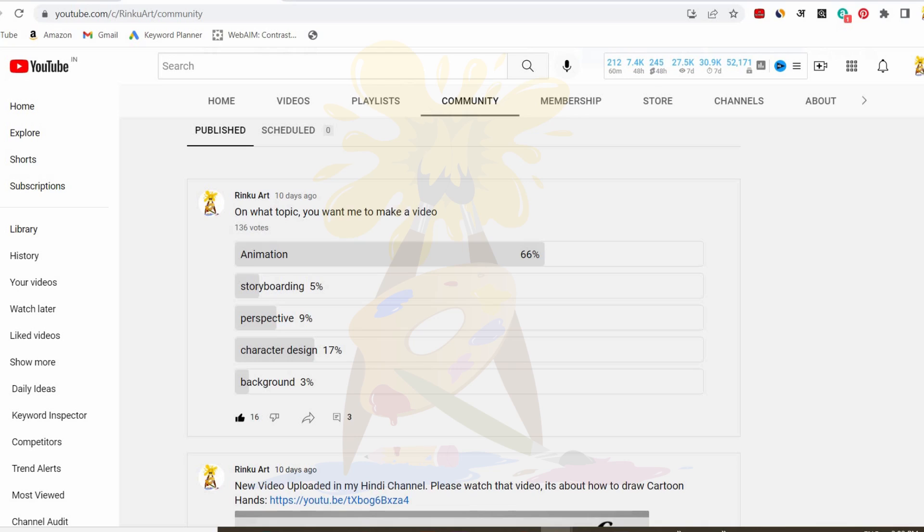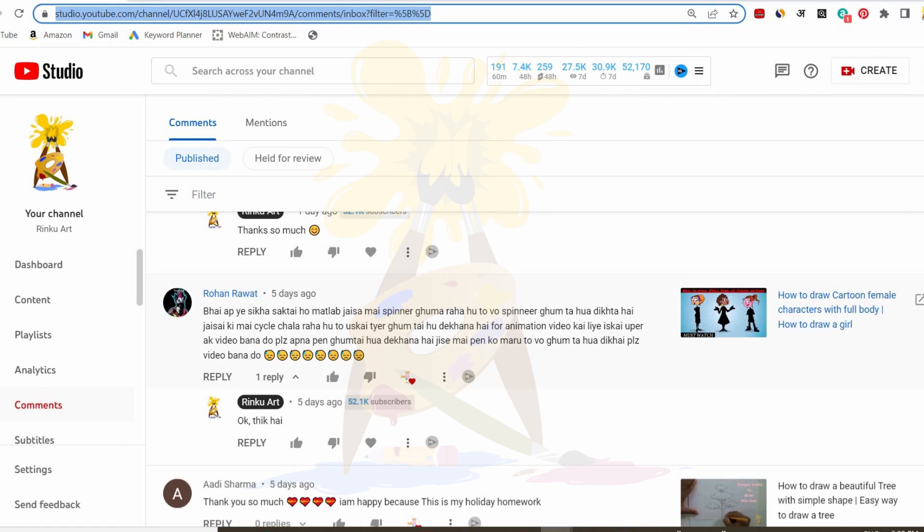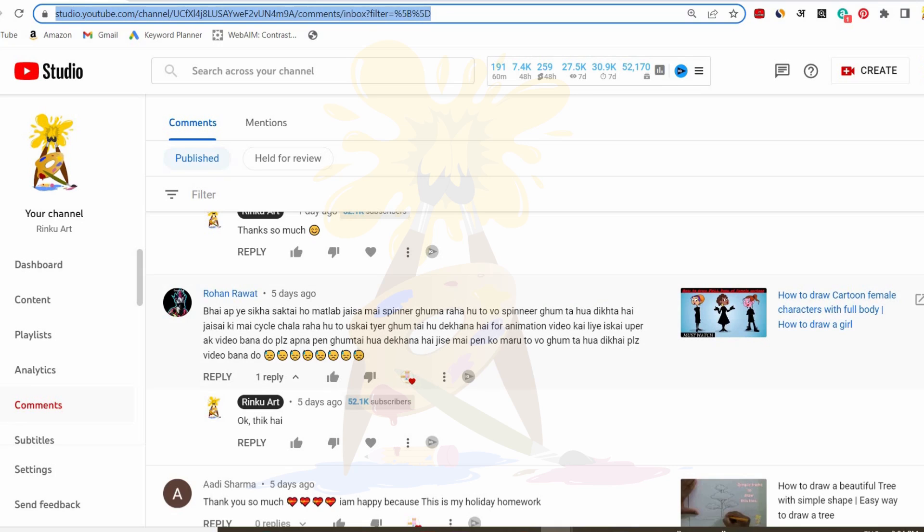Before starting this, I have one request from my subscriber, Rohan Rawat, to make some effect animation. I'll read out this one which is in Hindi. [Reads Hindi request about animation effects]. So that effect I will show you I have used in some of my animation videos which I am going to show you, and I will give you some tips on which you can make your own animation.